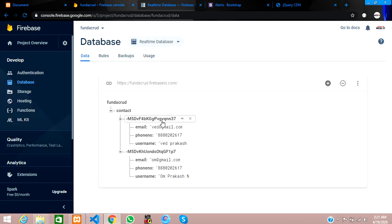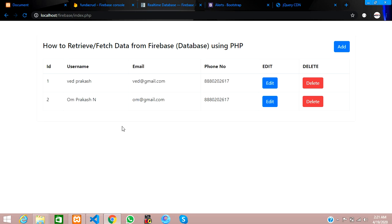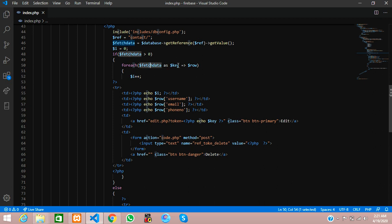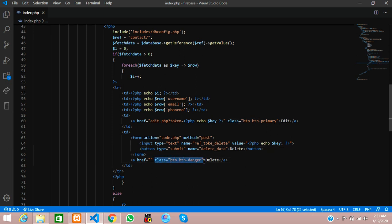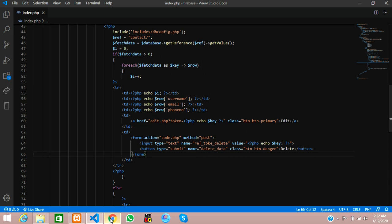The value will be set using PHP to echo the token ID we want to delete. To get this ID, we are using the foreach loop, and from that loop we get a key — so we are going to echo that key as the value. After that, we add a submit button with the name 'delete_data', copy the existing CSS class, and remove the old anchor tag. Save and execute.